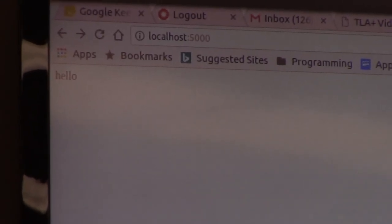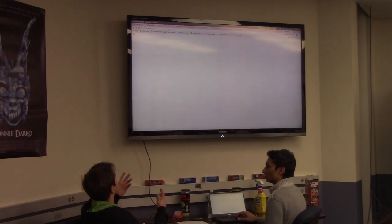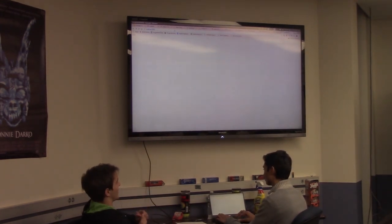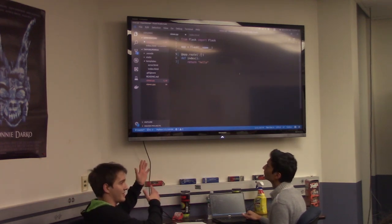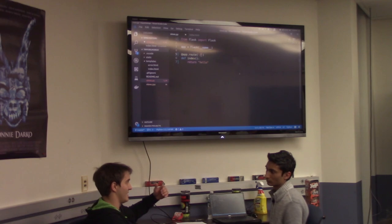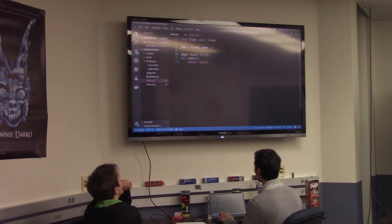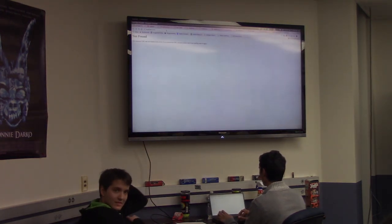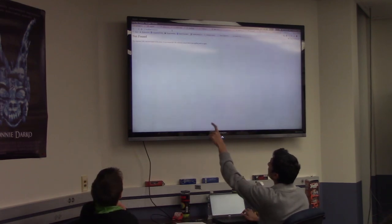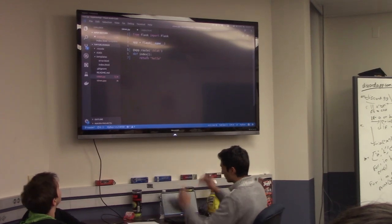We're running this locally at localhost port 5000. Whenever you build a toy app, you test it locally first. When it got the request to go to the homepage, it executed the code on the backend, which was simply returning a string, and the client got that string. Now let's talk about how we handle POST and GET requests. Before we move on — does everyone understand what's going on?